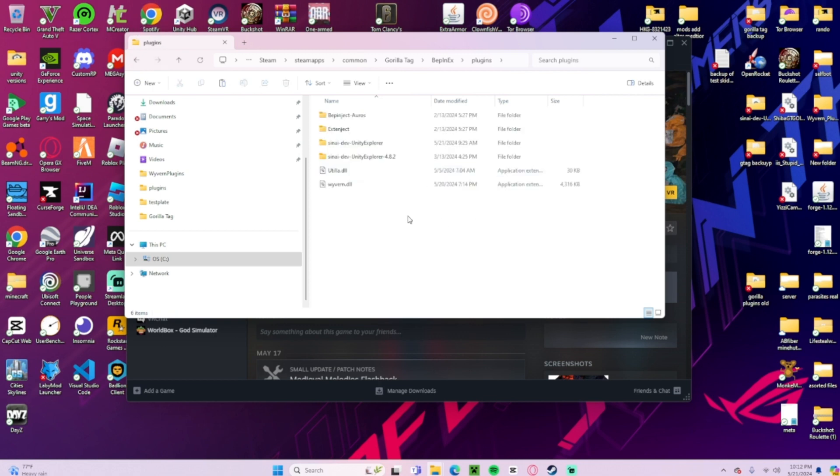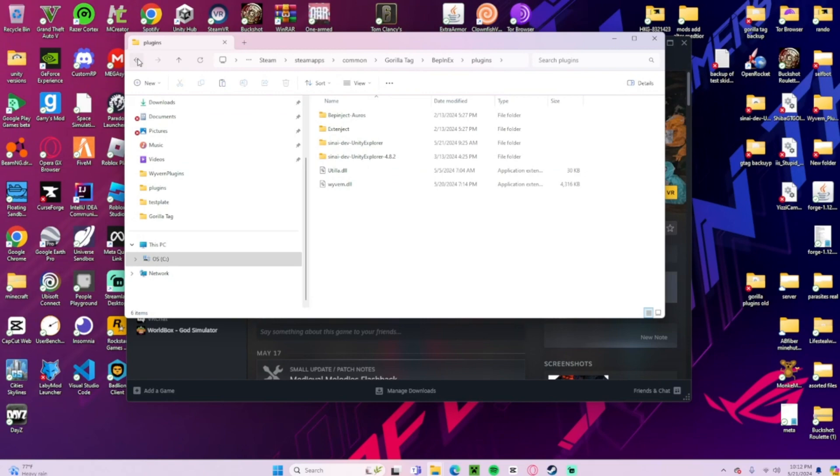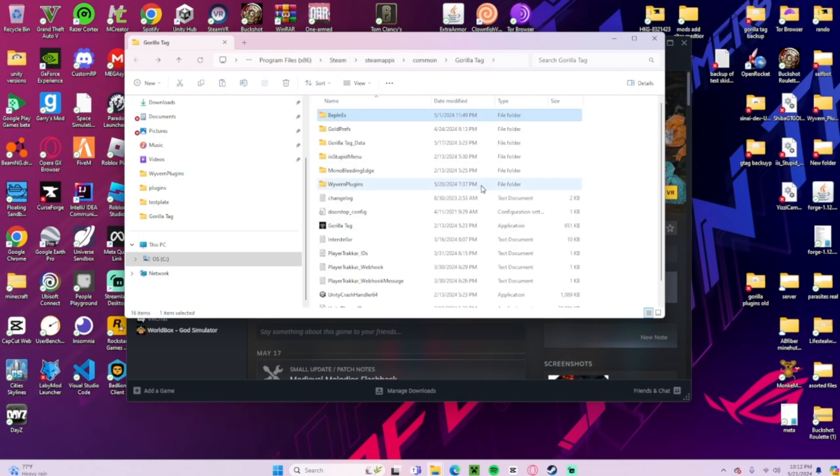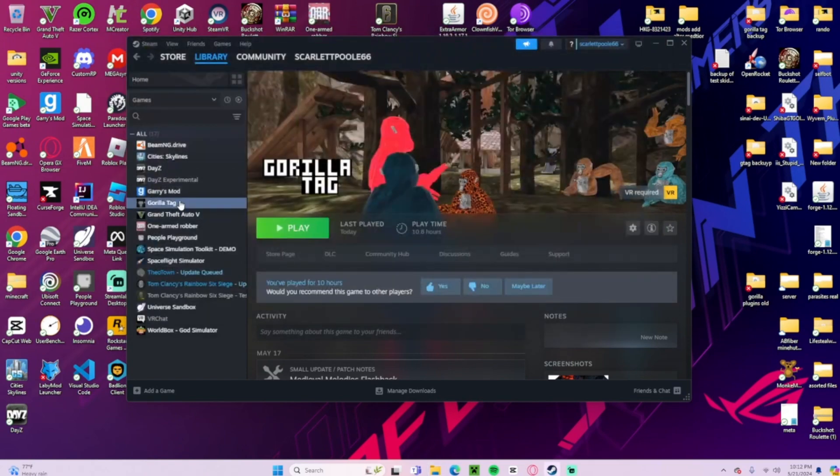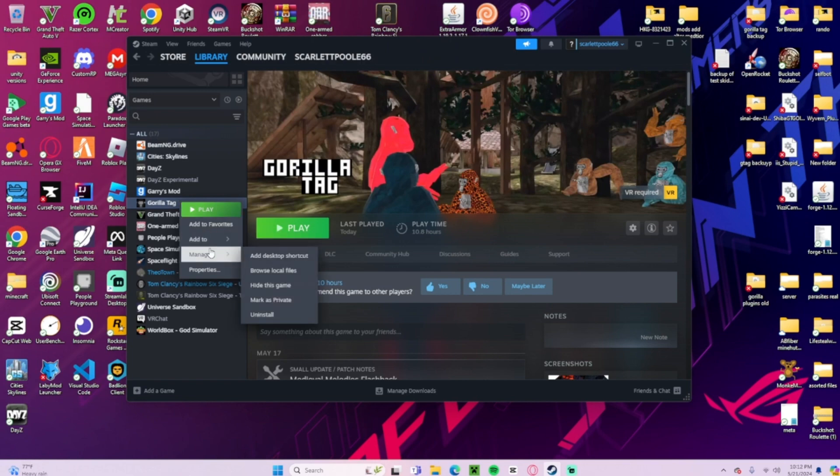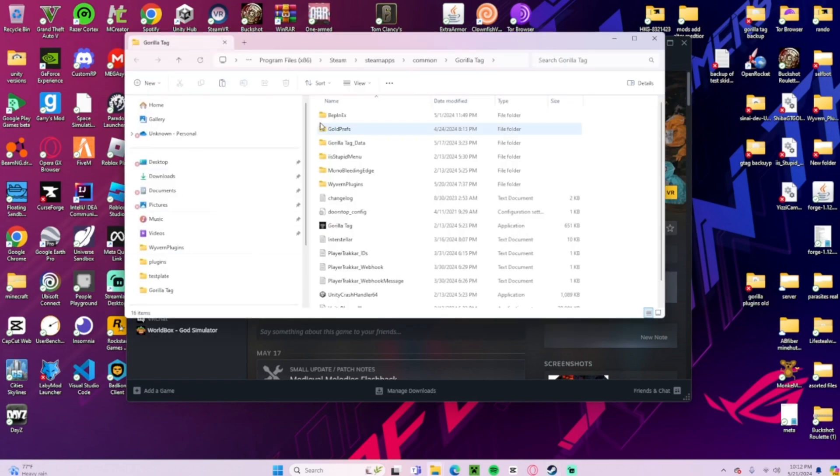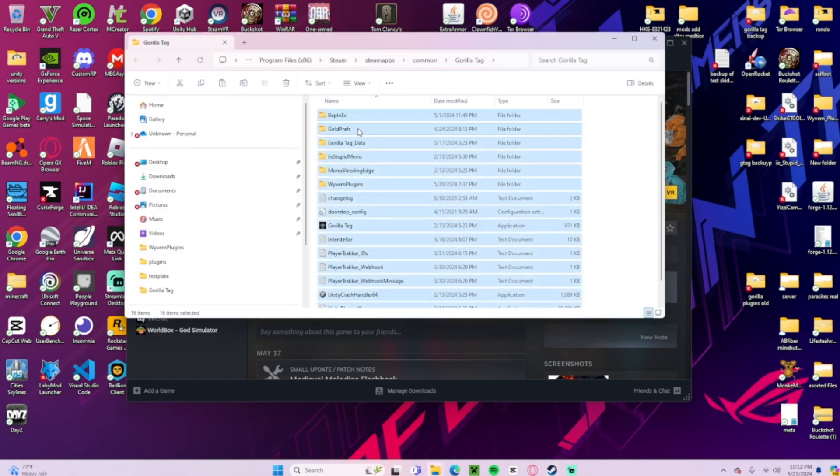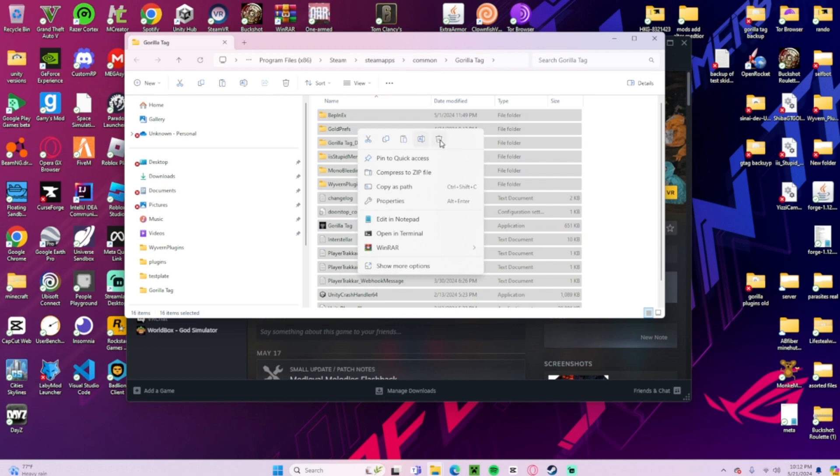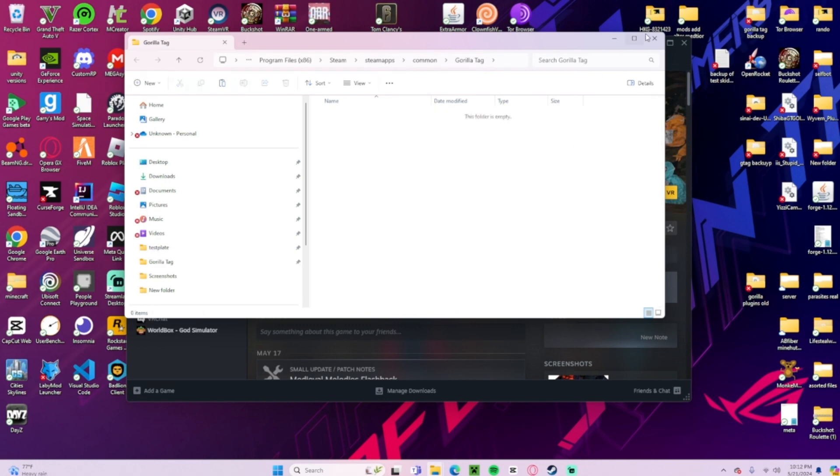But if deleting all your mods except for Utila still doesn't work, what you're going to need to do is this: you're going to come over here to the Gorilla Tag file, right click on Gorilla Tag, manage, browse local files, Control A, delete everything.